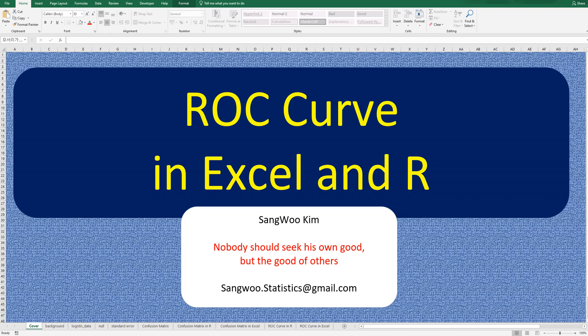A ROC curve is a visualized plot that shows you the diagnostic ability of a classification system while changing a threshold value.